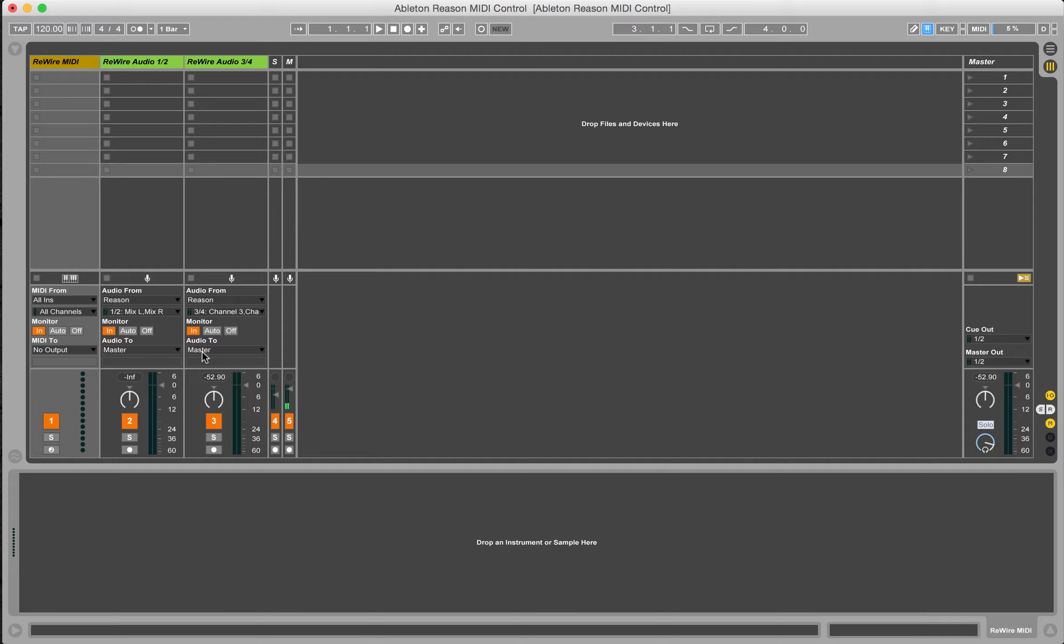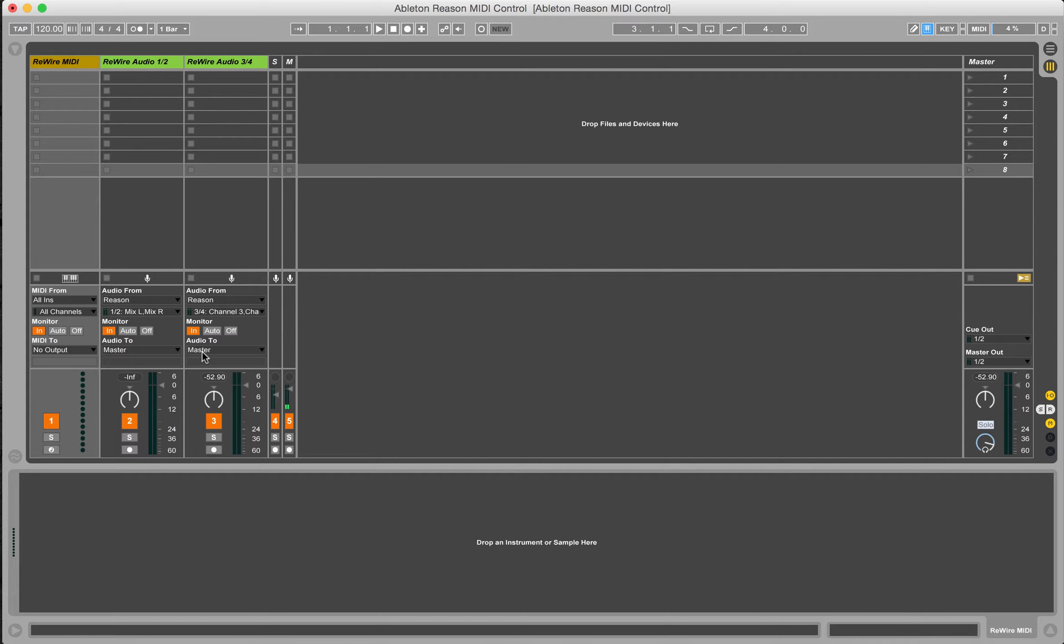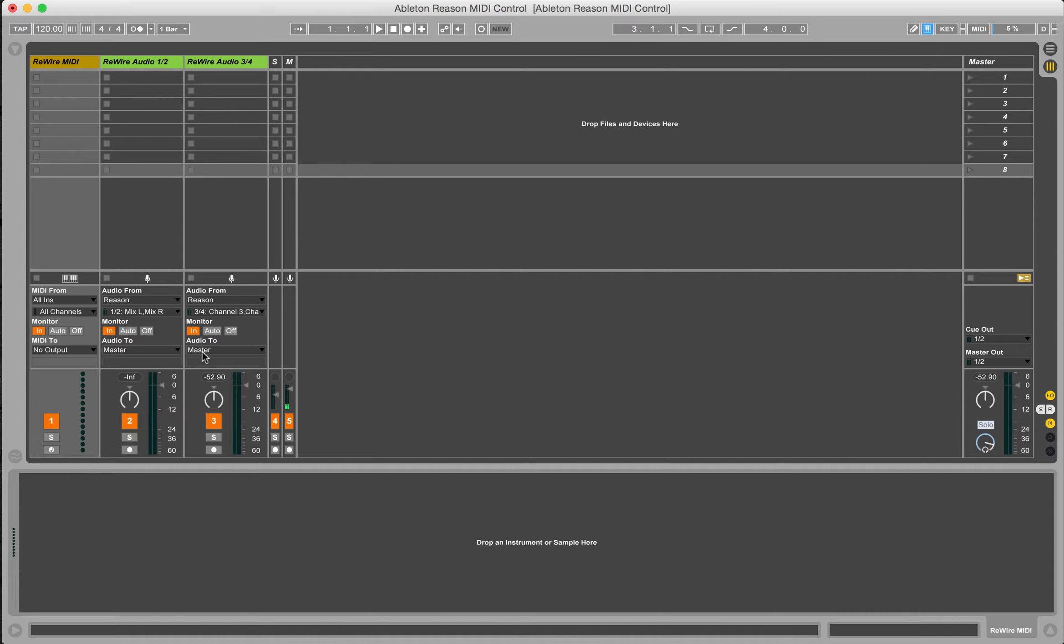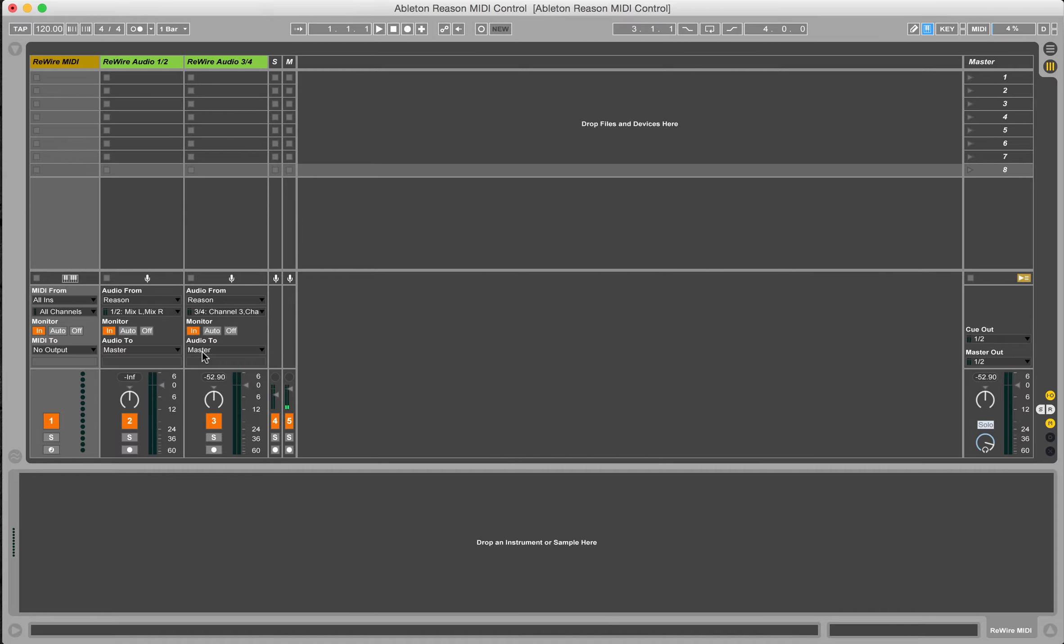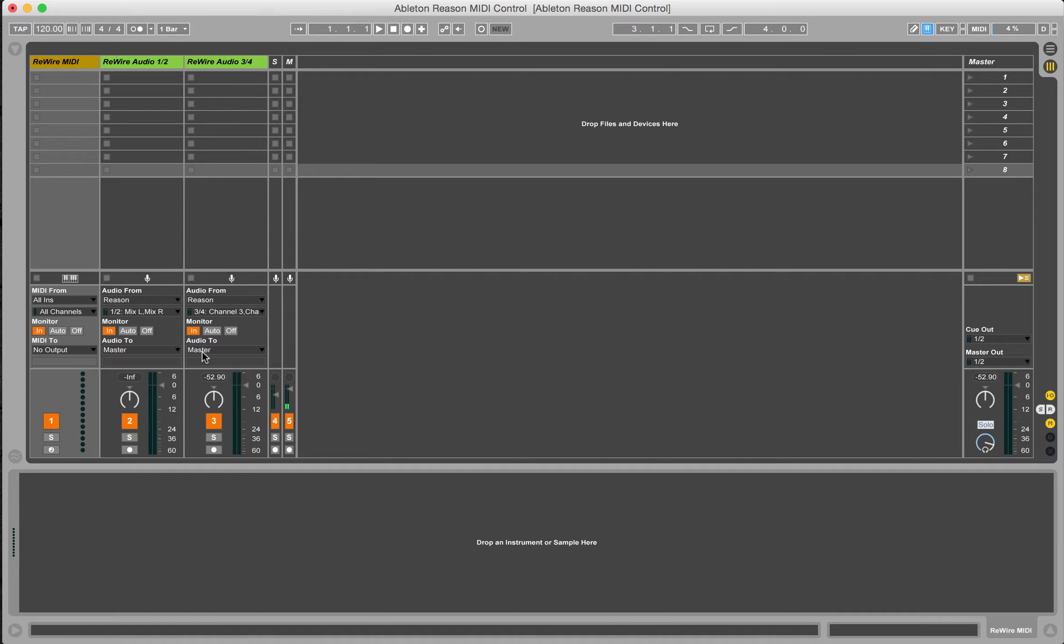So one frustration that I've had when using rewire is that there isn't a way to directly control or send MIDI CCs back to Reason. The reason I want to do that is so that I can control combinator parameters. If you've used the combinator device in Reason, you know that you can assign different parameters to the rotary knobs and the buttons on the front of the combinator module. There's a lot of things I would do with that if I could get a MIDI CC sent from Ableton over to Reason.